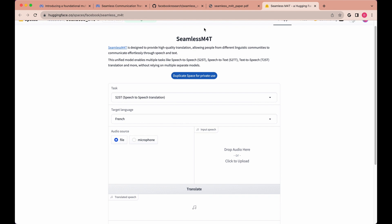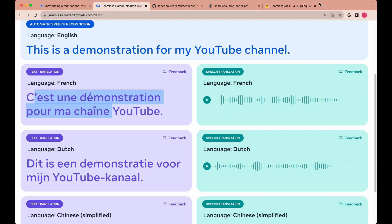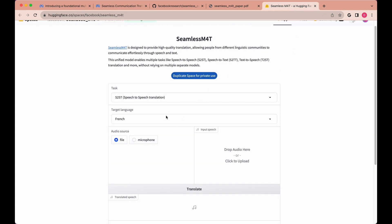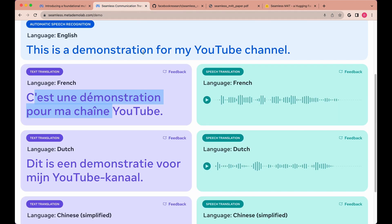Similar to the web interface that I showed you, I did notice that when you try the interface on Hugging Face, depending on the traffic and the queue, it can be a little bit slower. So I'd encourage you, if it's awfully slow, to just hop over to Meta's interface to play around with it if you're testing for reliability or just the general capability of the model.